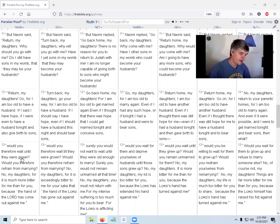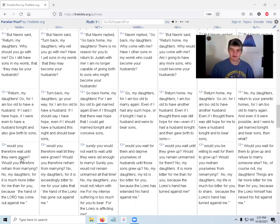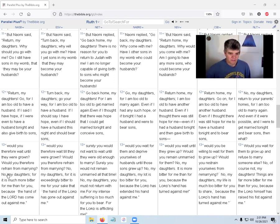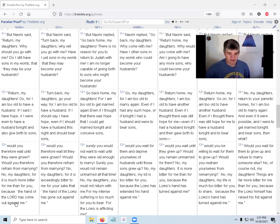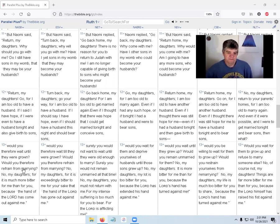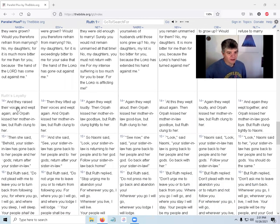Naomi says, look daughters, I'm not going to be able to continue the family line. For it is much more bitter for me than for you - Naomi thinks the hand of the Lord has come out against her. They raised their voices and wept again, and Orpah kissed her mother-in-law but Ruth clung to her.